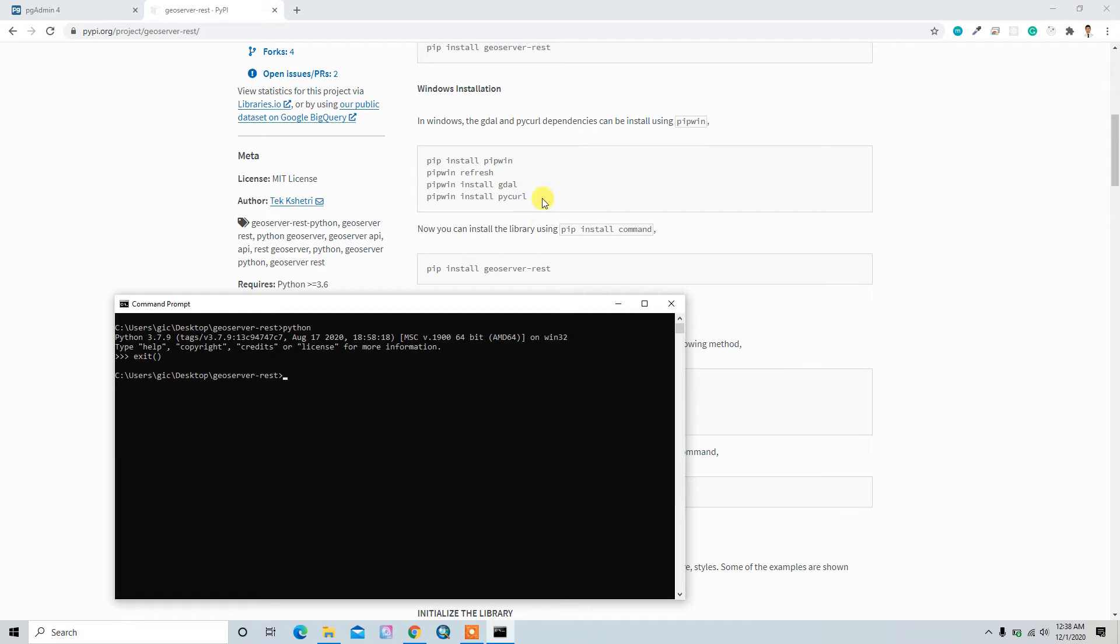So yeah, actually I want to install this library in a virtual environment. So I'll create the virtual environment. But if you don't want to install it in a virtual environment, if you want to install it on your machine globally, it's just fine. So let me create the virtual environment.